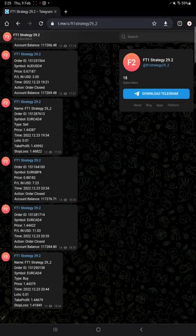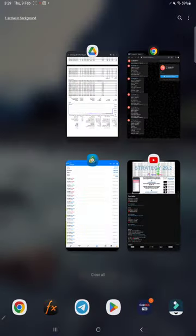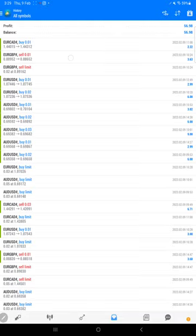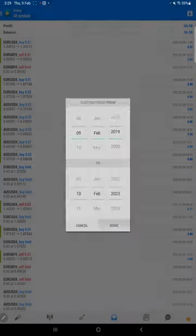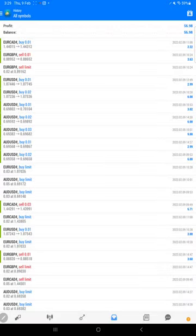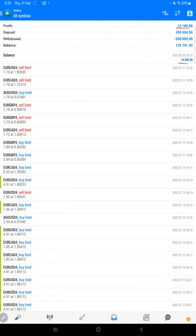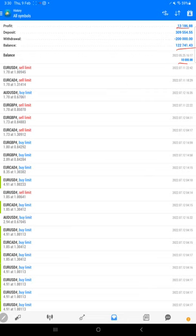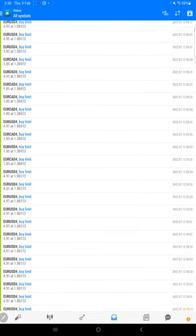So you will find all these details in this Telegram channel. If you are interested in this strategy, you can follow. And then this is the MT4 terminal of this account. Here if you see, the account started with $10,000. Total profit is $13,186.88, and here the balance is $122,741. Here is all the...